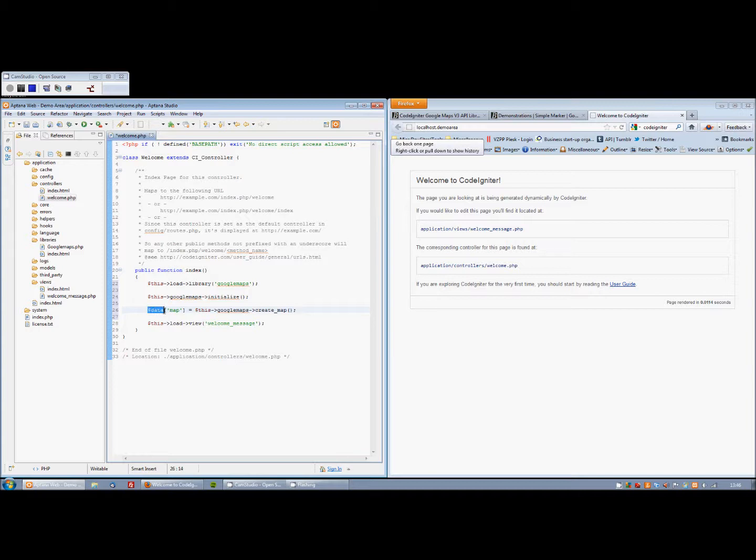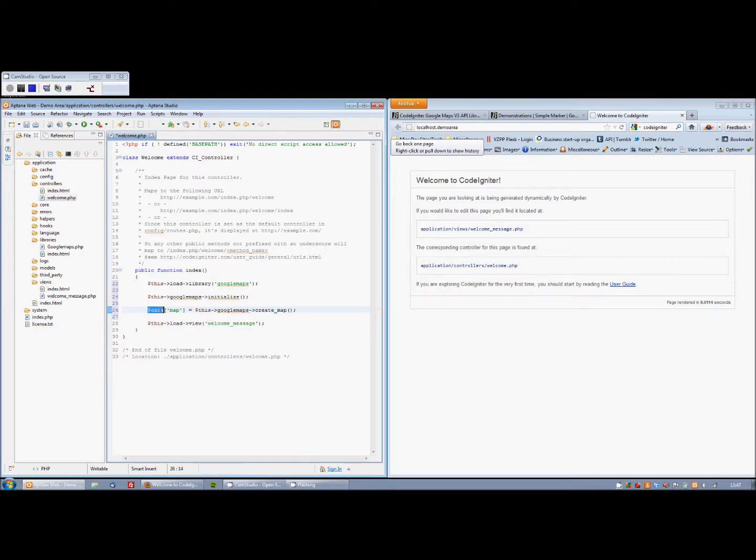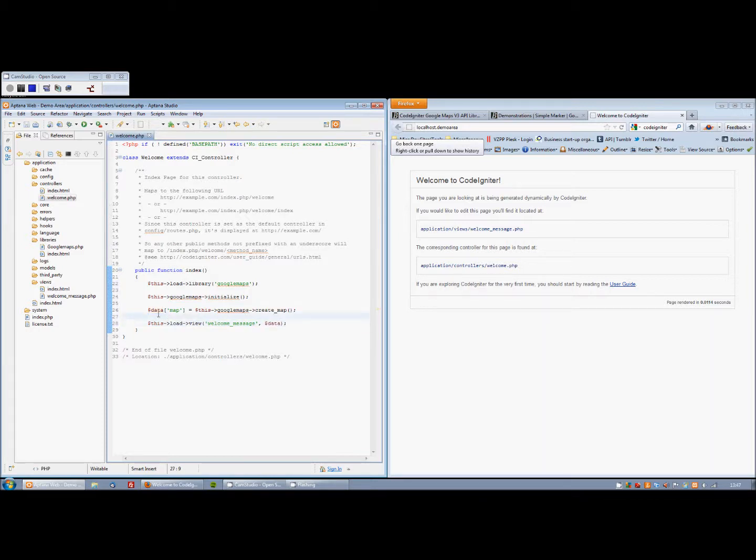So again, anyone familiar with CodeIgniter will know that we can pass data to our view. So our view in this case, welcome message, we're going to pass the return, in this case data, into that through the second parameter. And that's our standard, very basic controller that I've done.